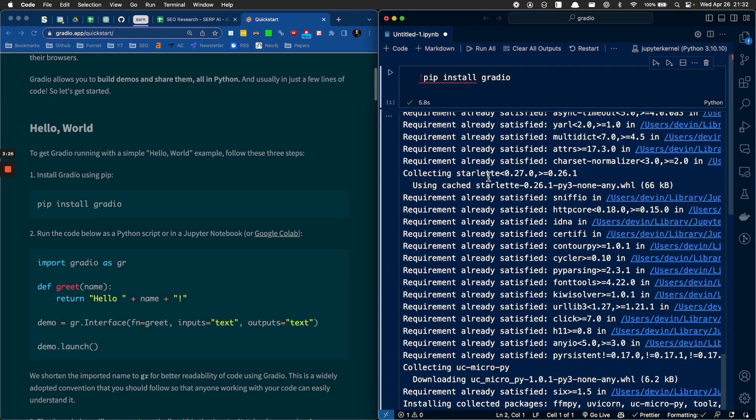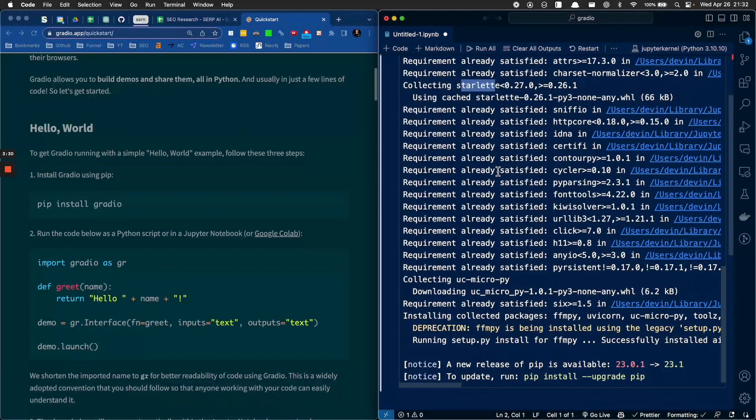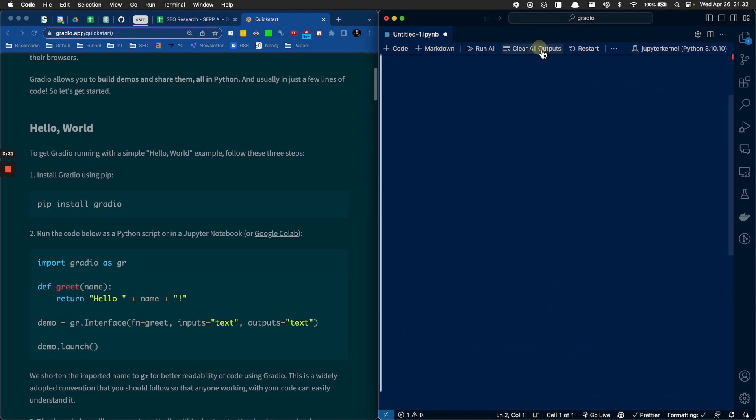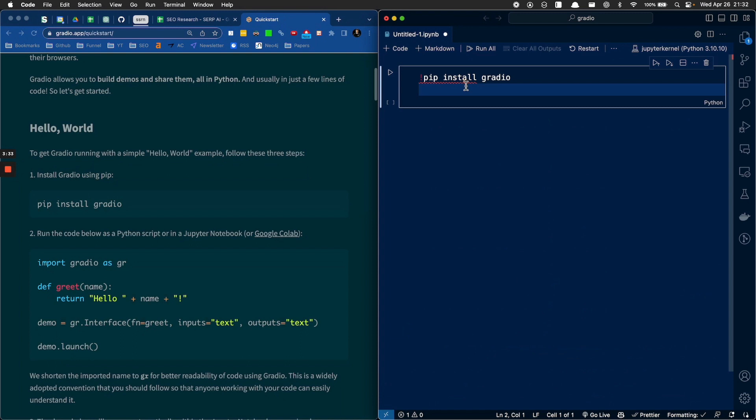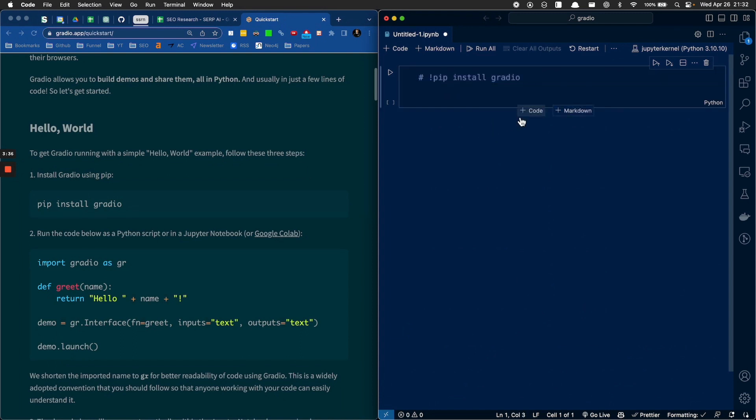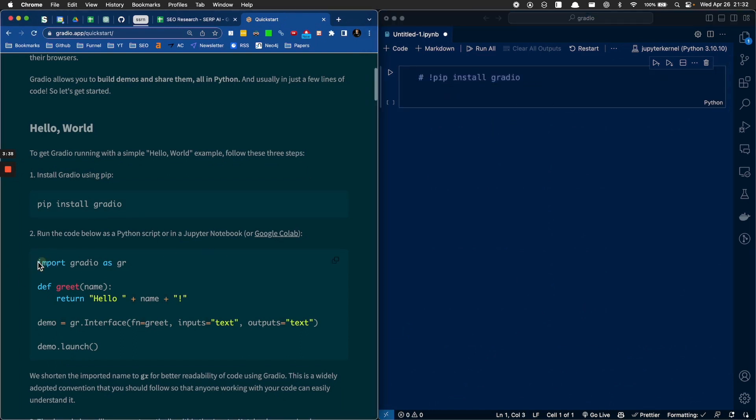If you're inside a Jupyter Notebook, which I am because I have the extension on, if you put an exclamation there, you can run your pip installs like that. So we're going to pip install gradio.